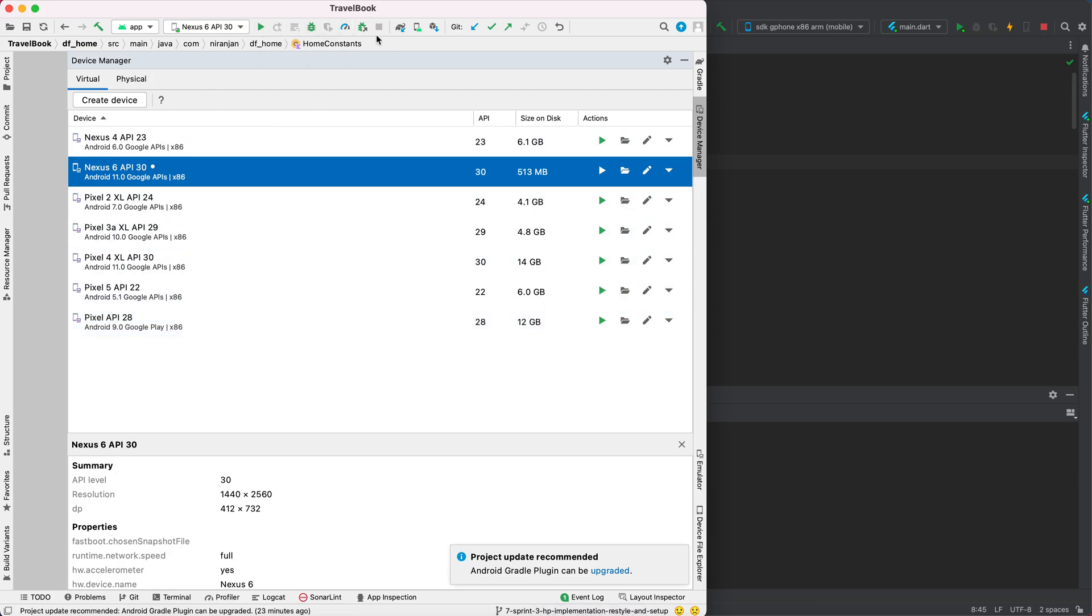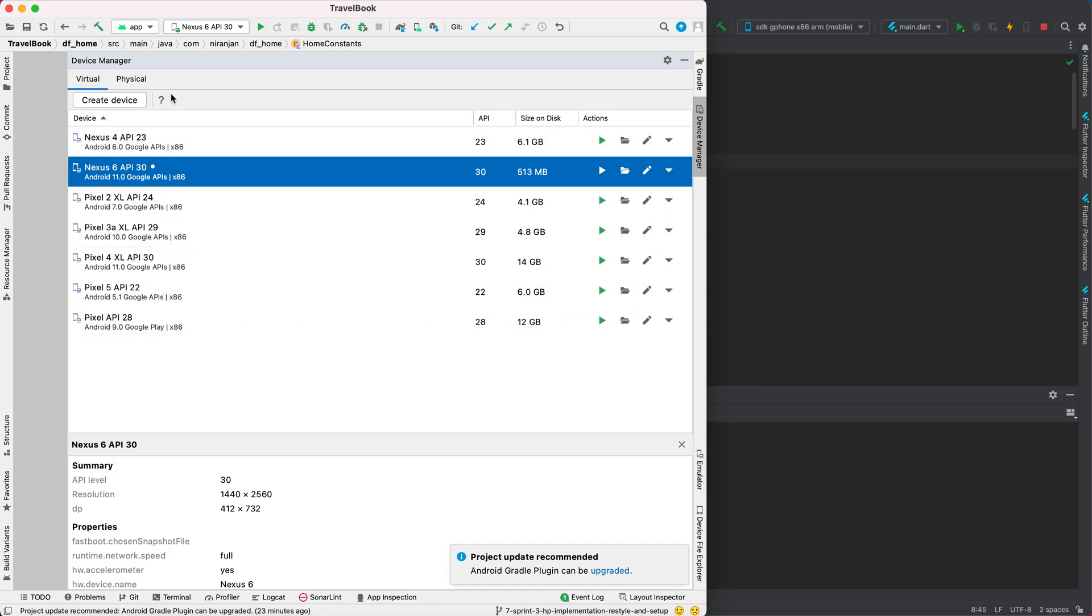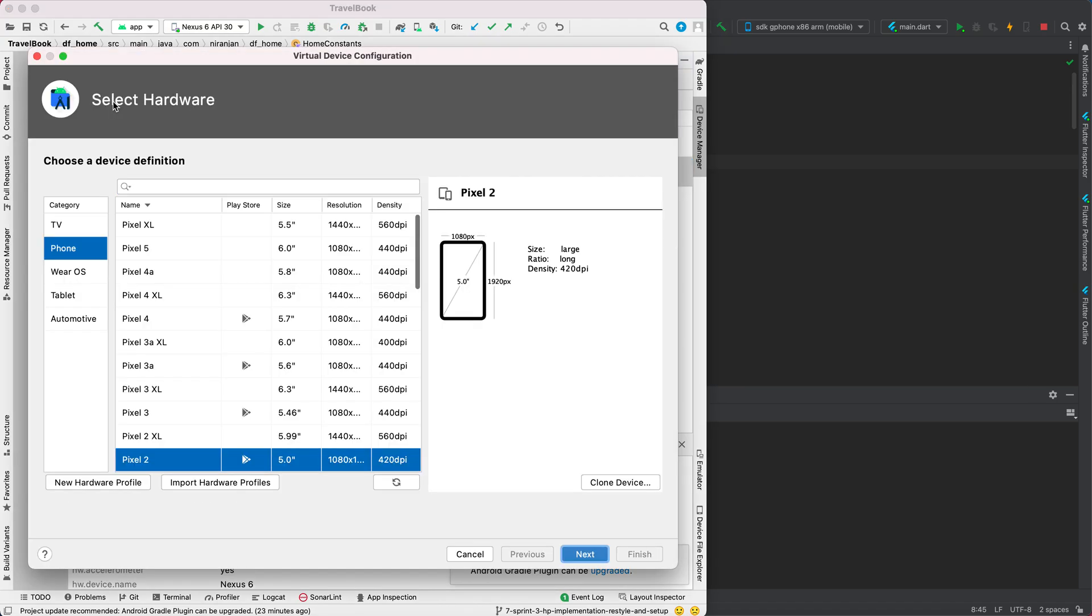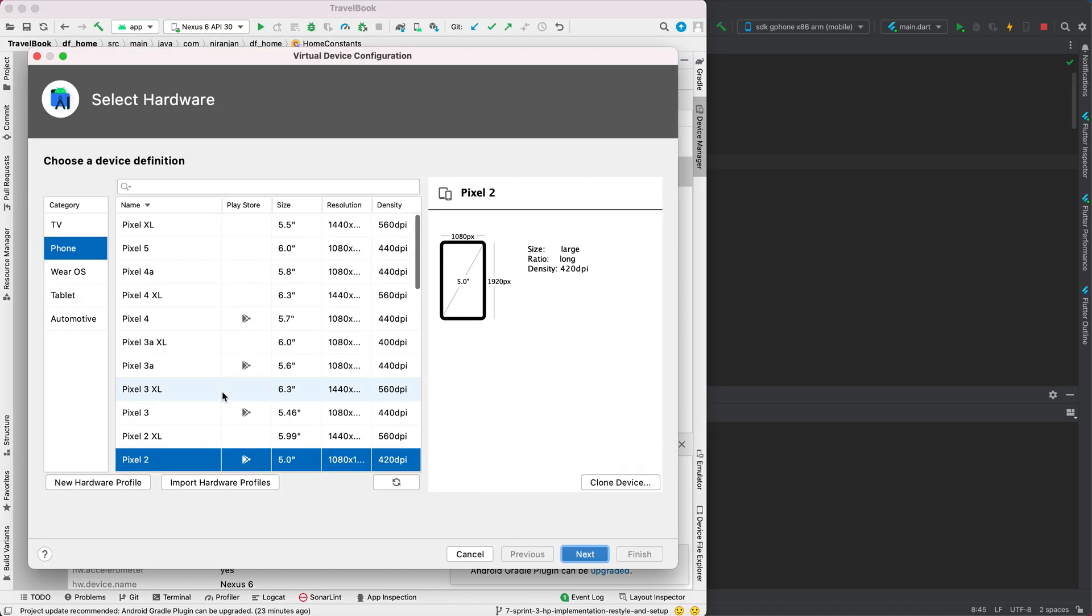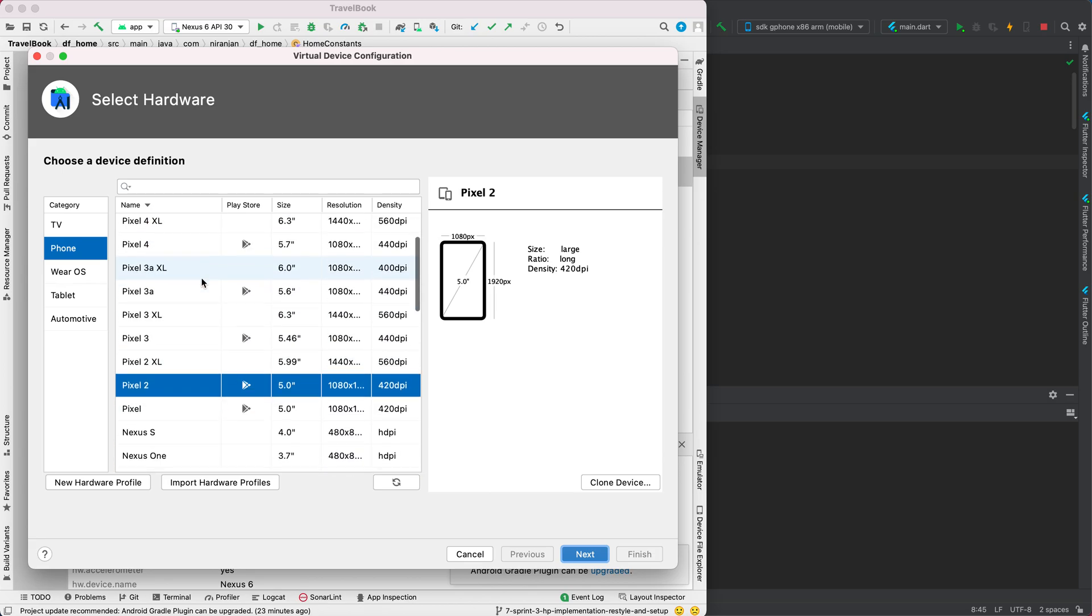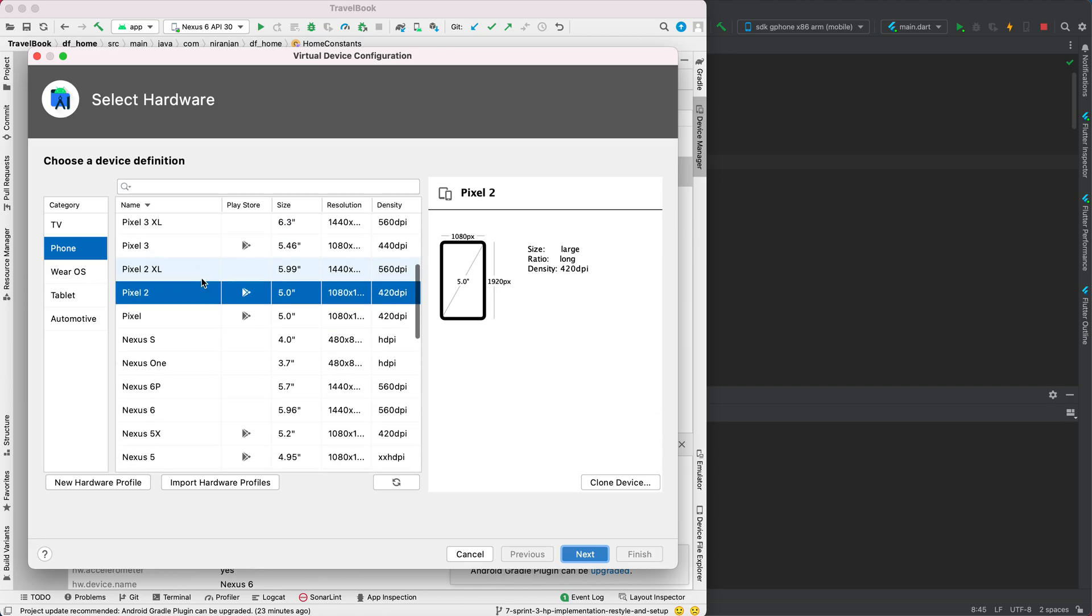When you open your device manager, you have all these devices set up, so you can create new devices. Let me create a new device. Actually, there are different devices.